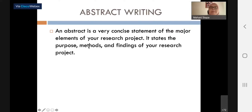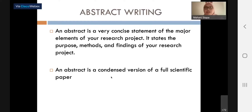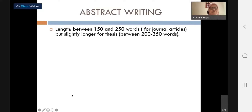An abstract basically states the purpose, methods, and findings of your research project. We will look at these in detail later. An abstract is a condensed, concise version of a full scientific paper. Later, Dr. Fendi will be talking about how to turn your thesis or FYP into a research article. So the abstract we are discussing today applies to both thesis and research paper.